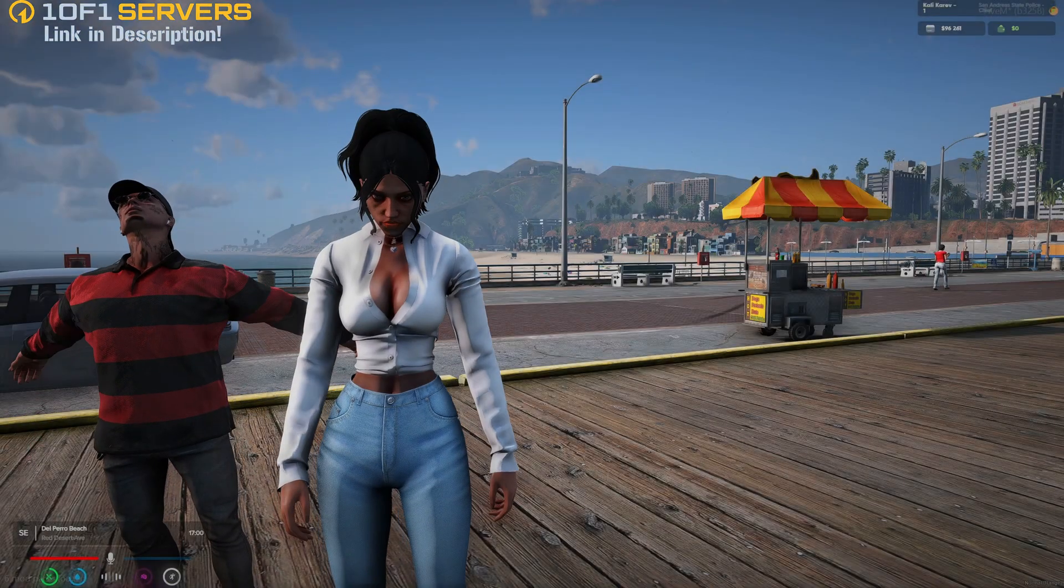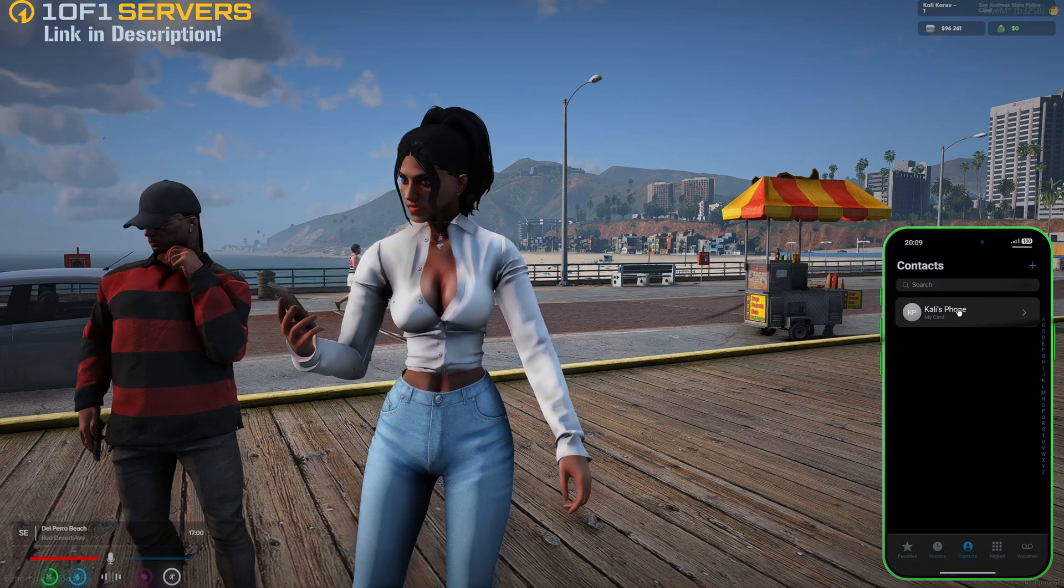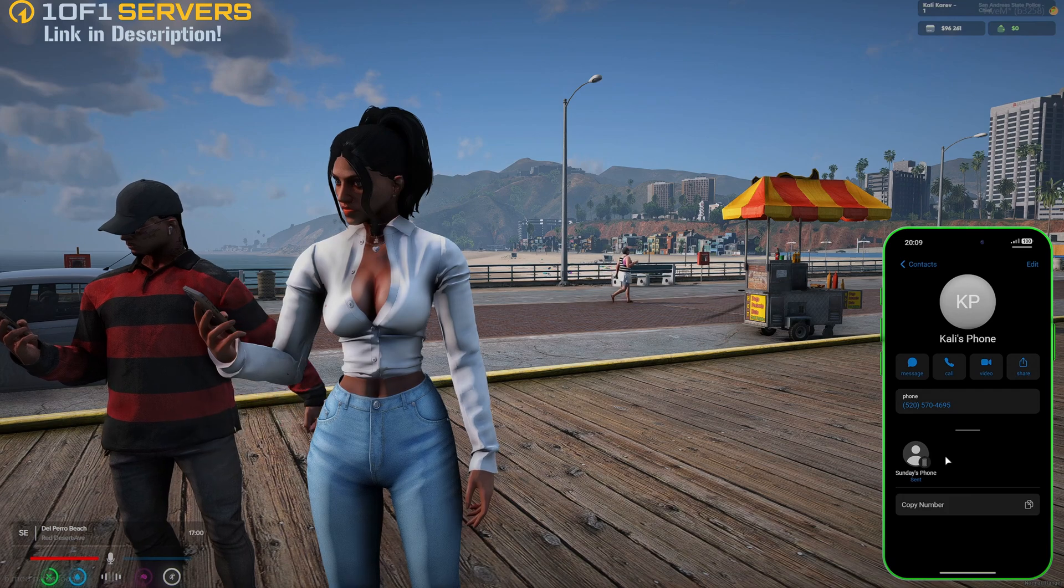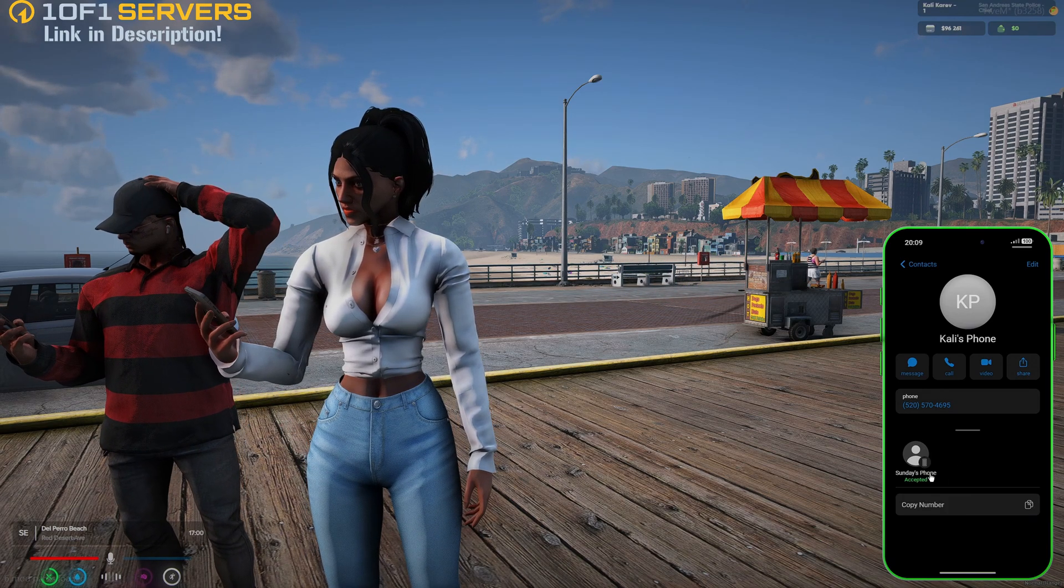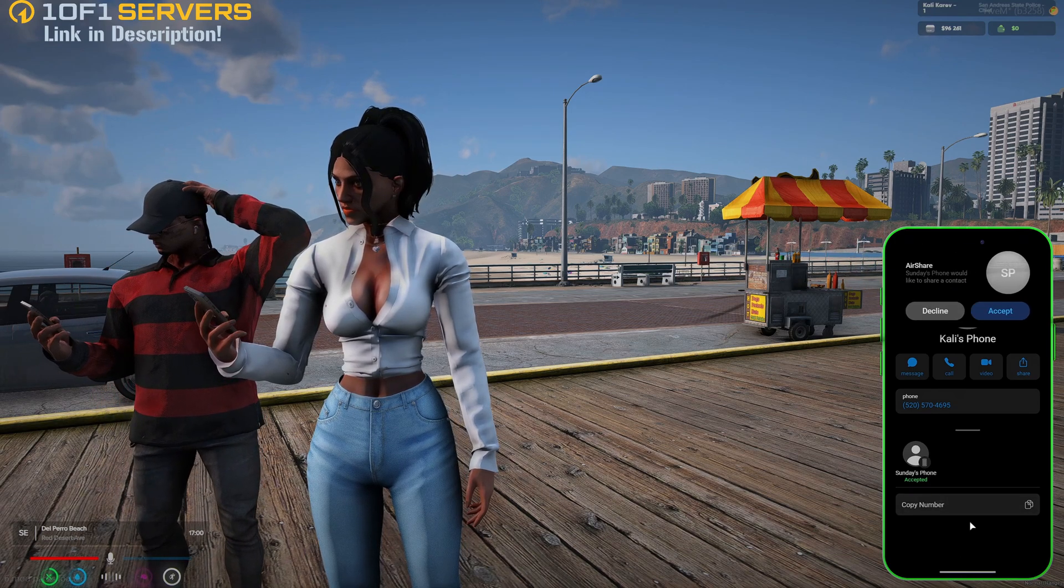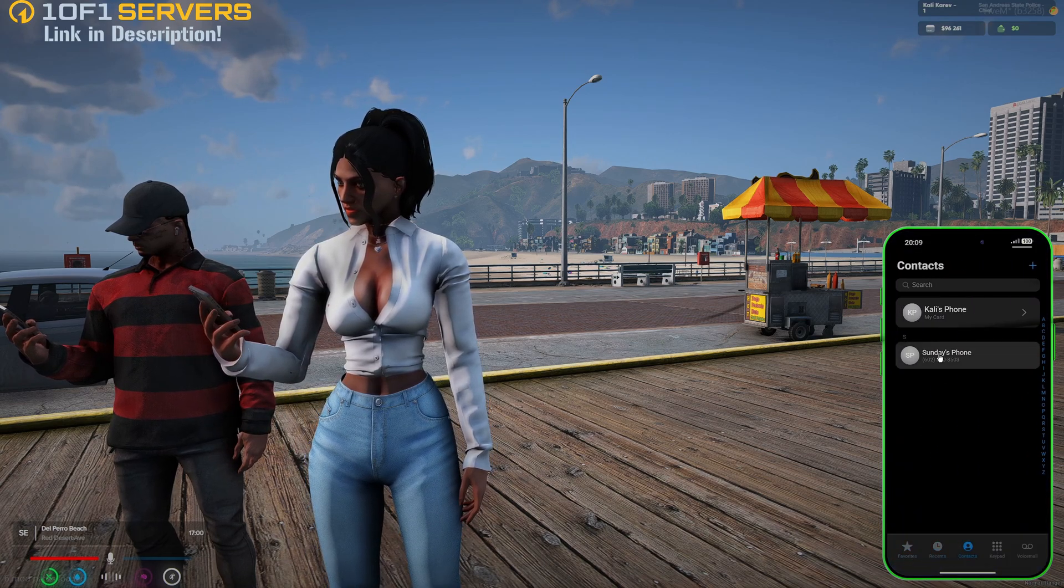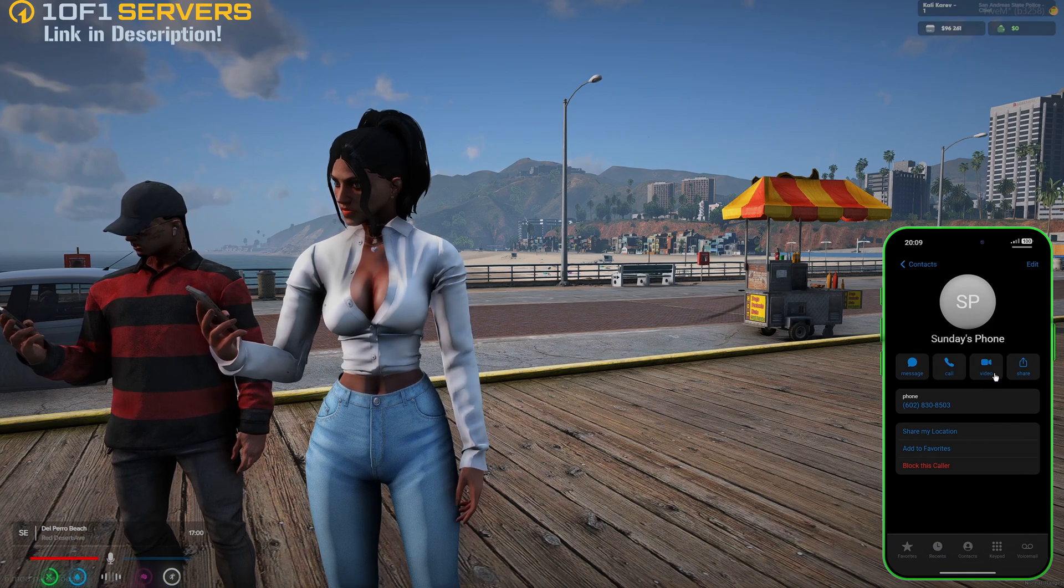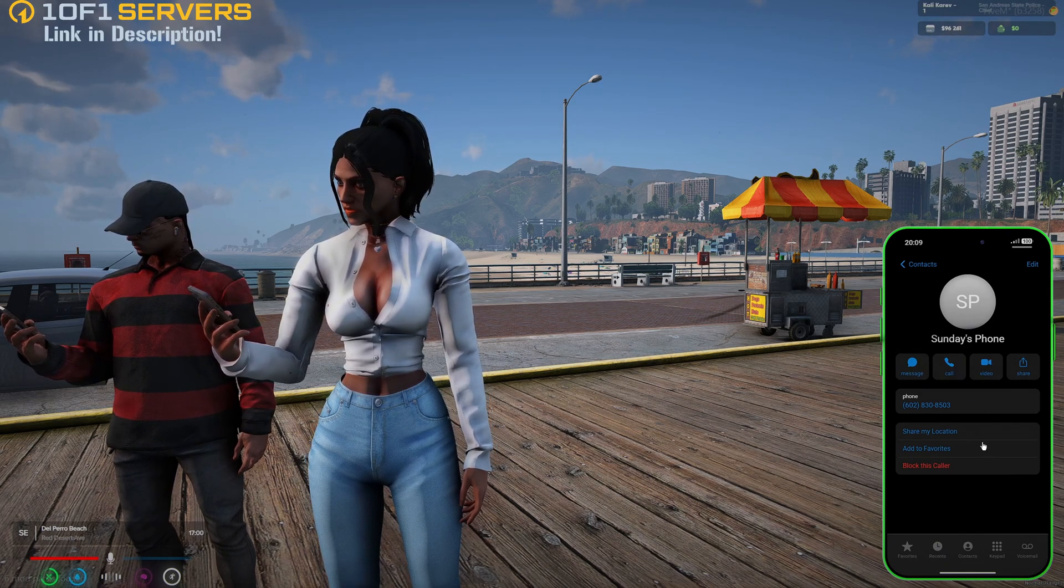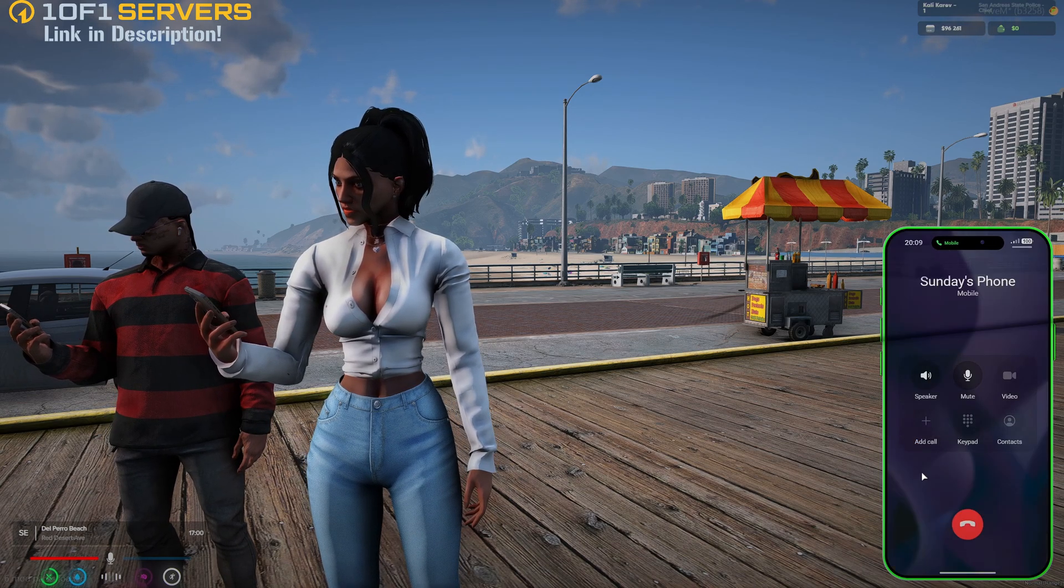The last thing I'll show is some options between players, so I'll share my number with Sunday here. And accept. Then I'll call. Now you can message, call, and do the video option from here, or share their contact. You can share your location, add them to favorites, and block them as well. So I'll go ahead and call.